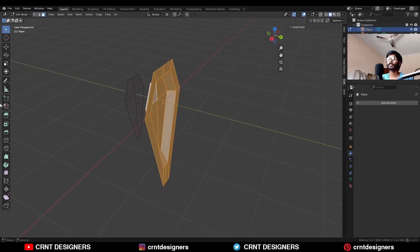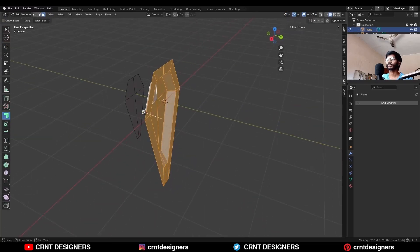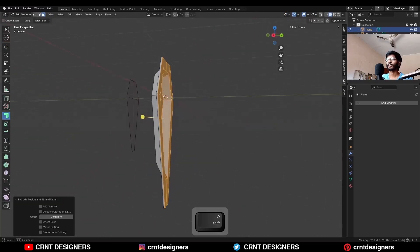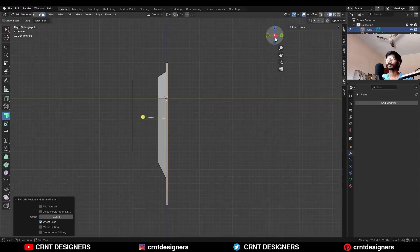Now select everything and use the extrude along the normal and add a little thickness. Turn on the offset even and give the proper thickness in this way.